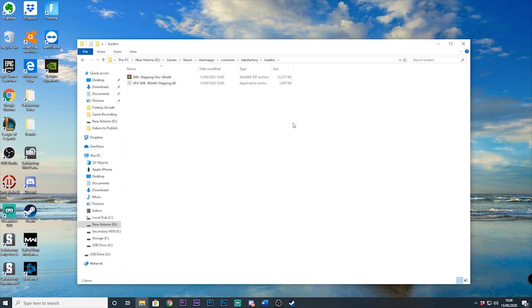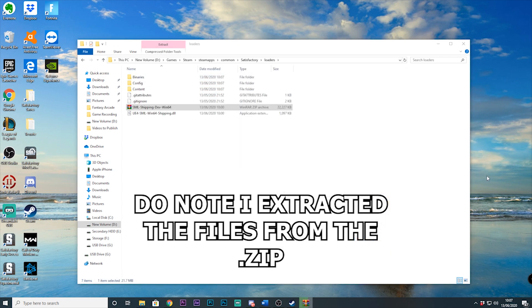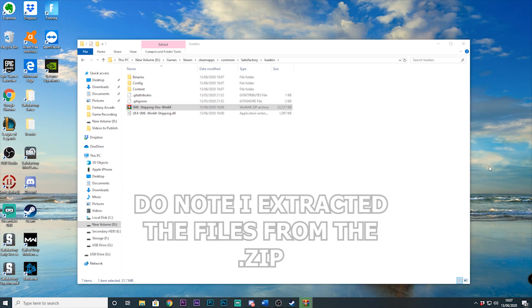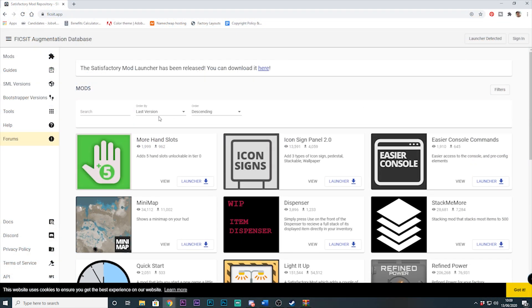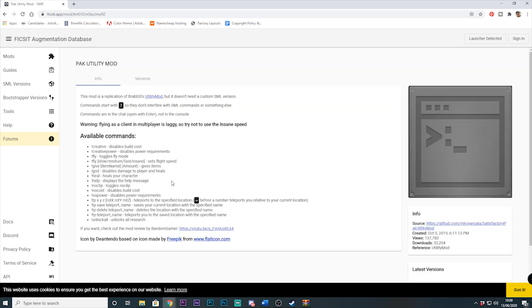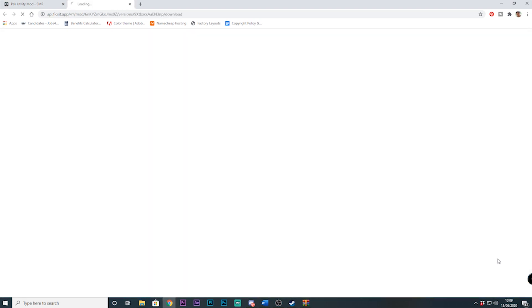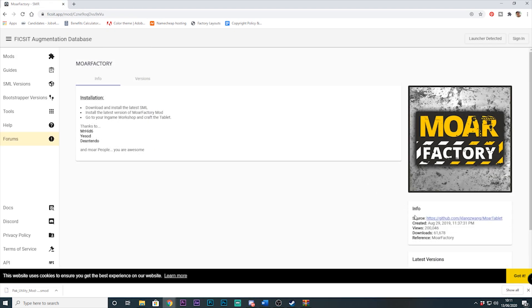We now need to install our mod of choice, so we'll go to the Satisfactory mod repository — that's the main page on the fixit.app. Do note that you want to use the mod SML version that's the same version as the SML we downloaded at the start.